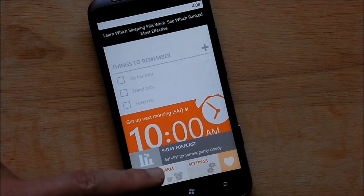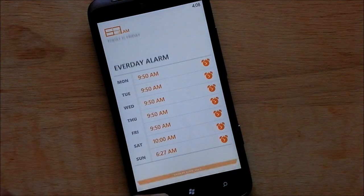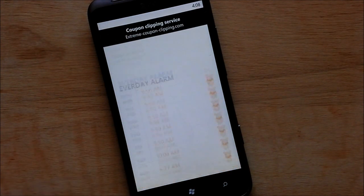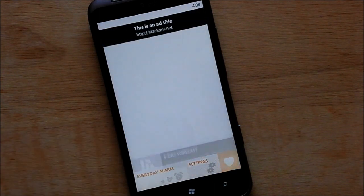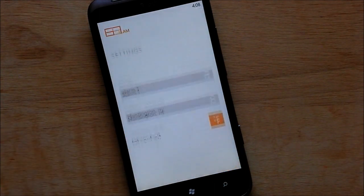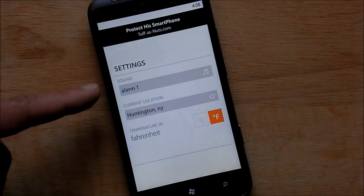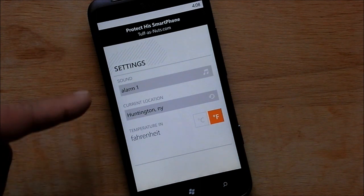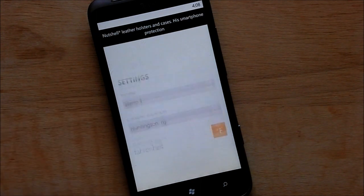We already did the everyday alarm — that's just a quick way to go back to it so you don't need to dig very far in this app. And of course you have the settings over here, where you can pick your alarm sounds, your current location, Fahrenheit or Celsius — pretty basic, nothing too deep there.